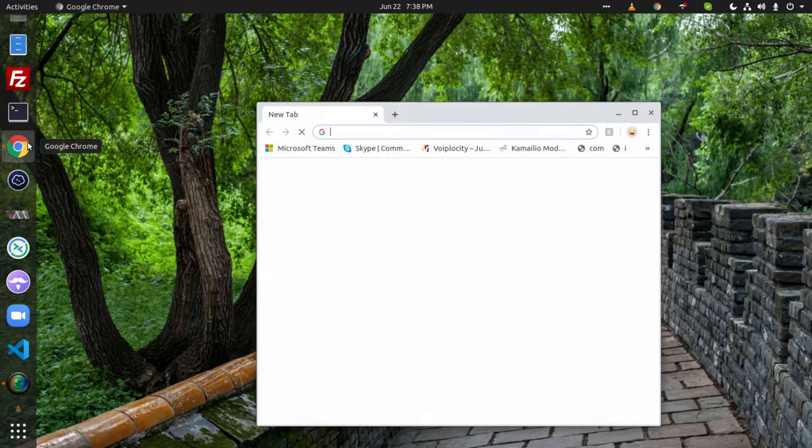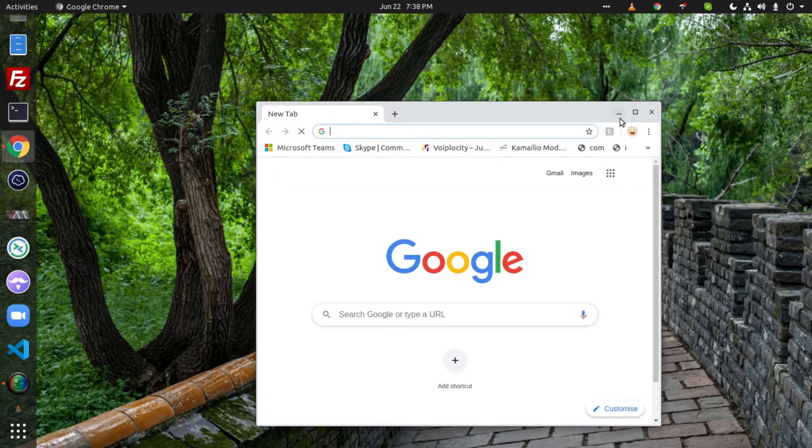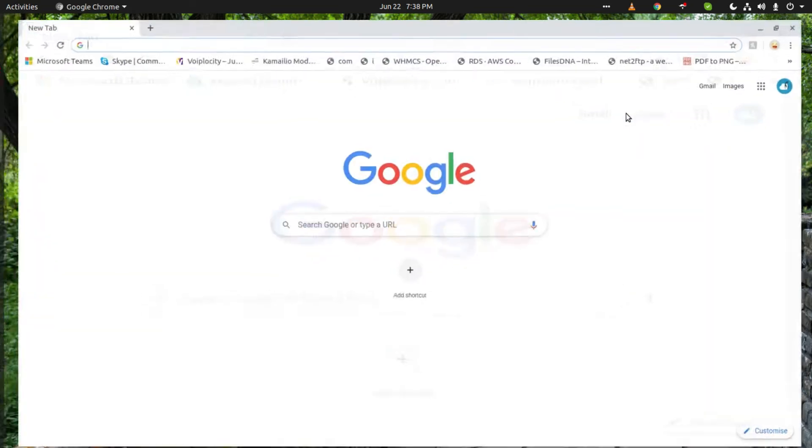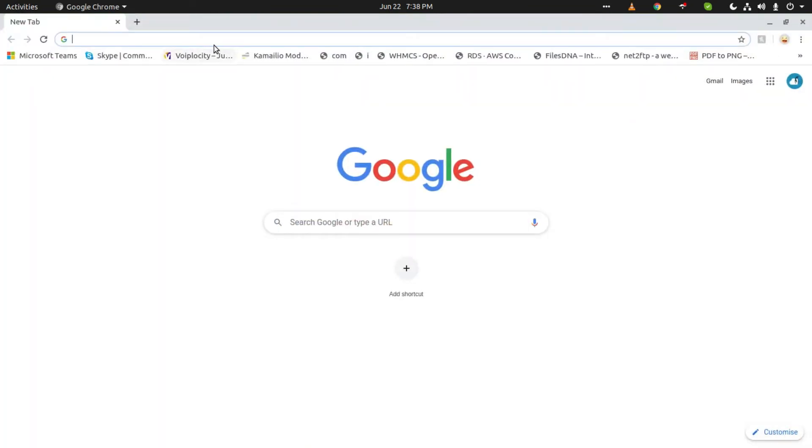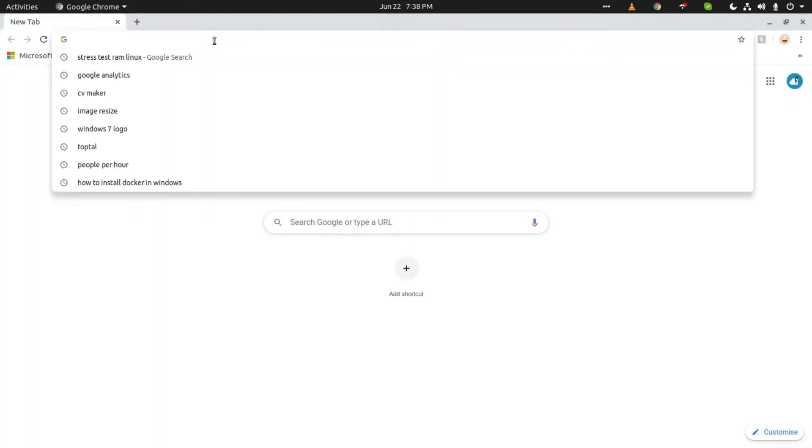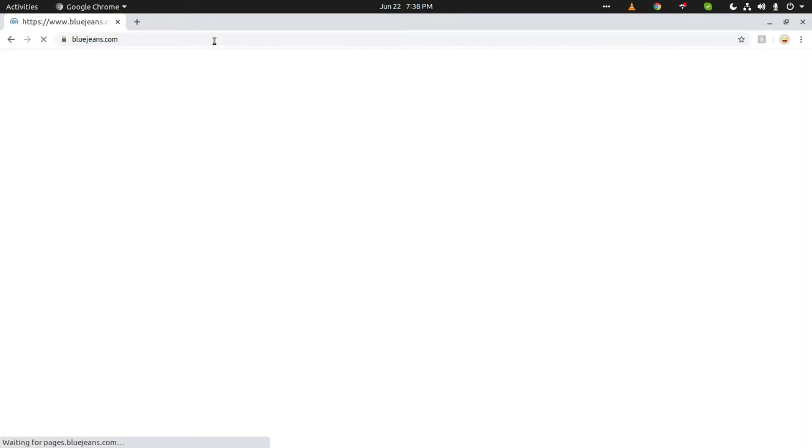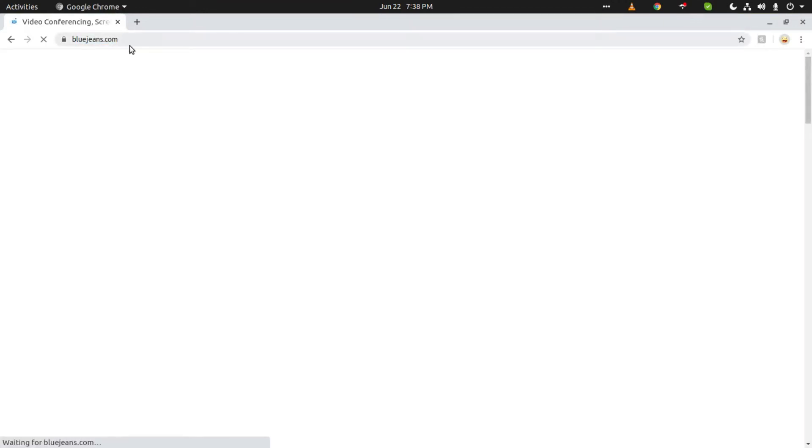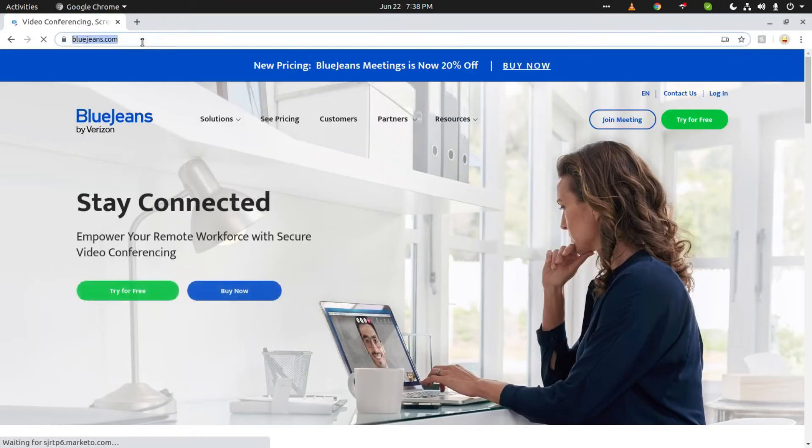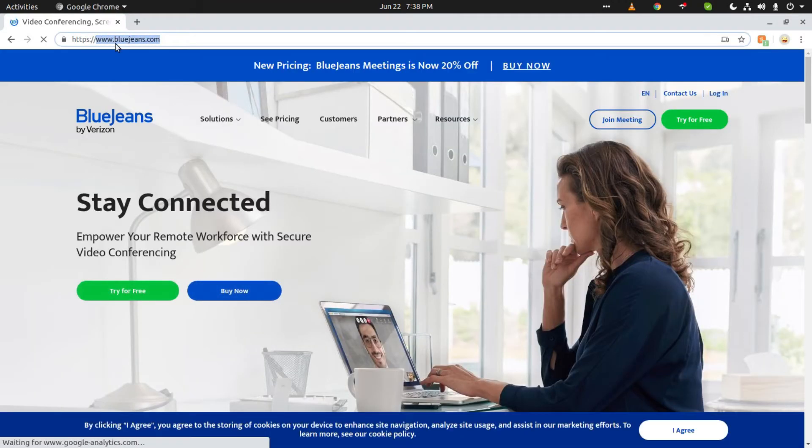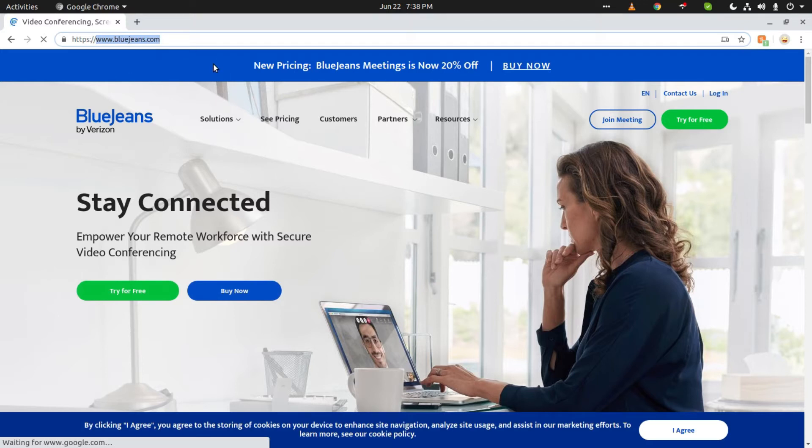First of all, we will open up our web browser and go to the official website of BlueJeans, which is BlueJeans.com.